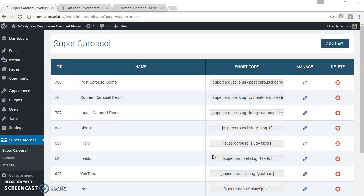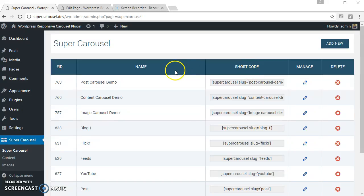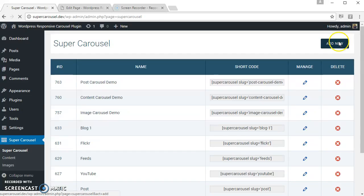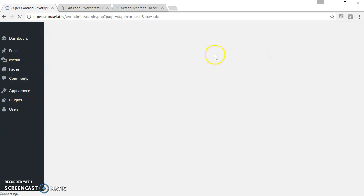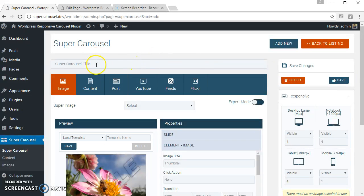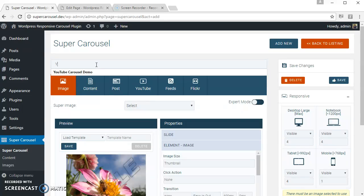Hello, in this video I'm going to show how to create a YouTube carousel using the Super Carousel WordPress plugin. A YouTube carousel can be created from any playlist URL, so let's create one. Just name the carousel for our reference.